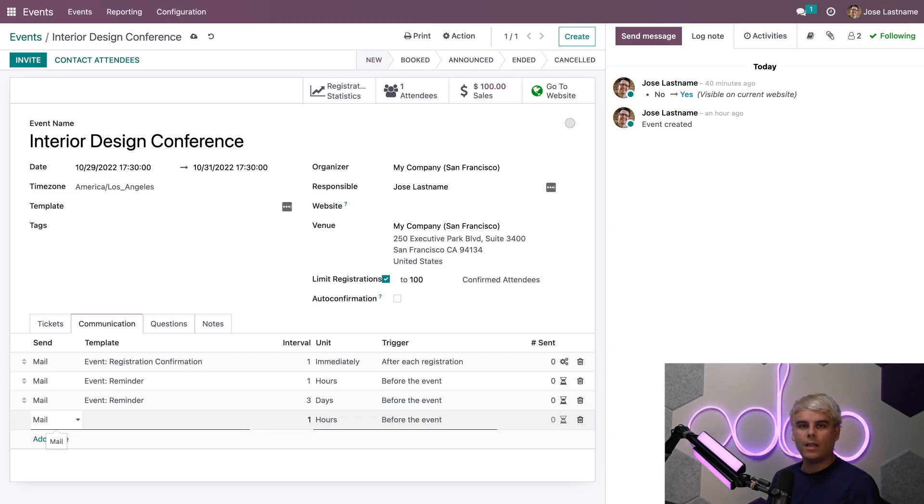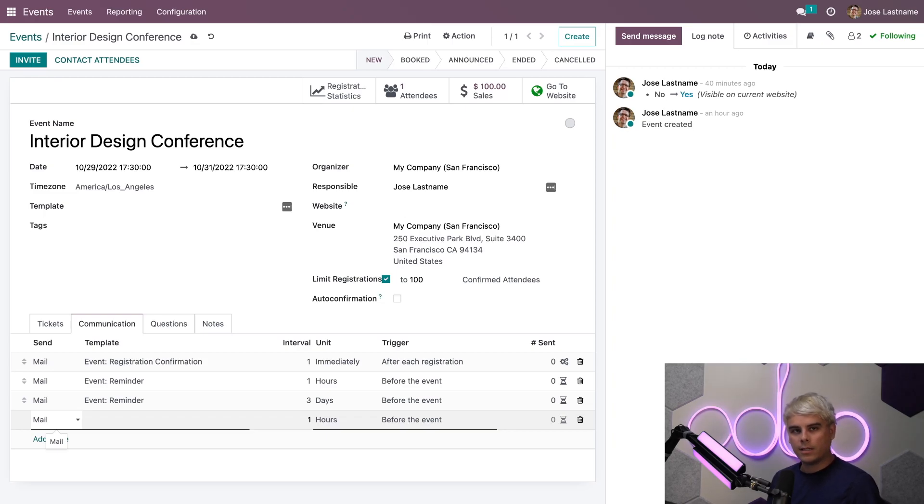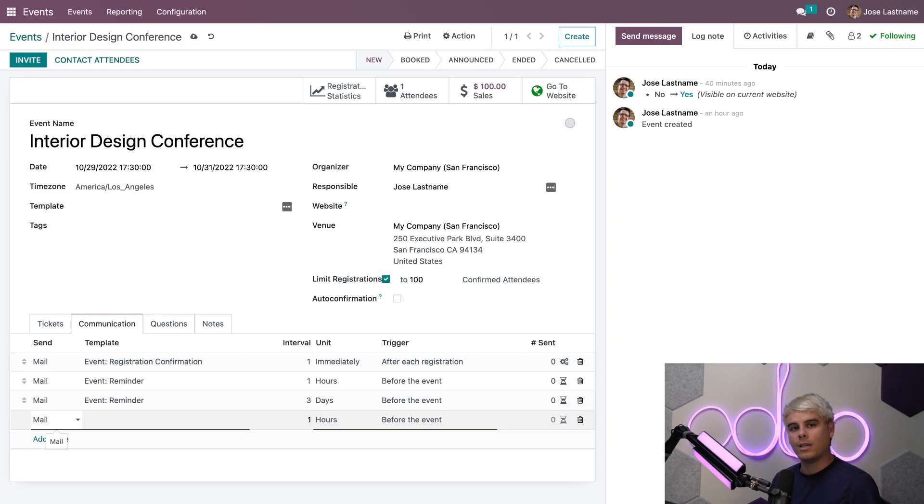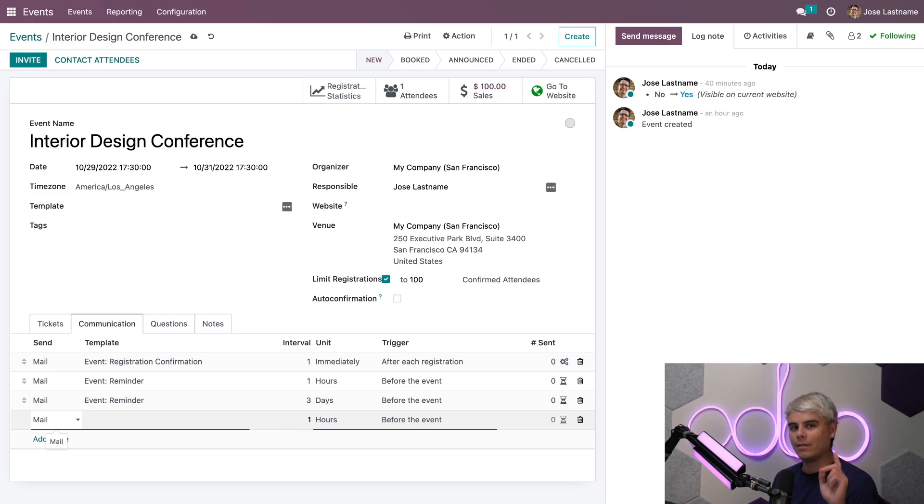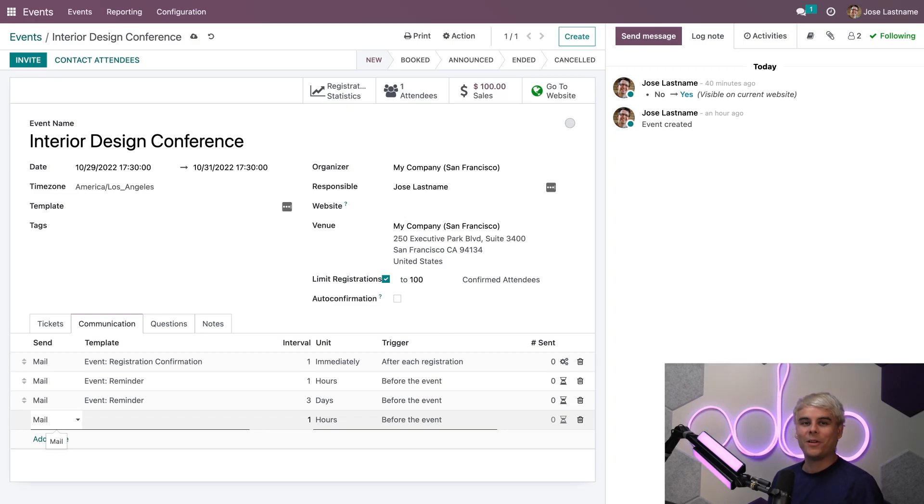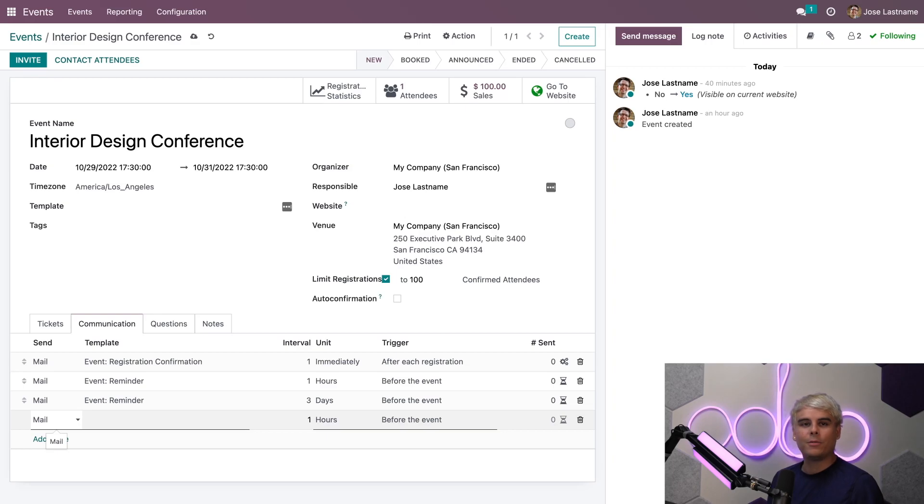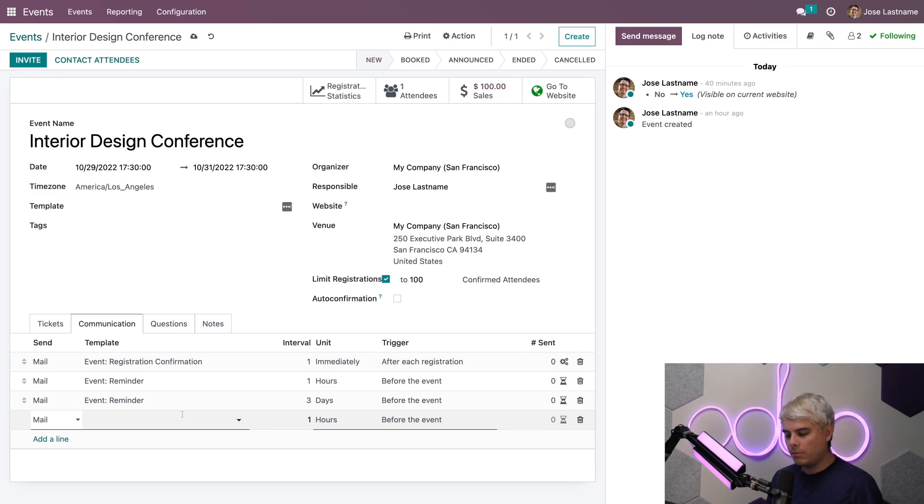Now I want to make a quick note about text messages. If you want to send an SMS, you actually need to have an in-app purchase account activated with the proper credentials and enough Odoo credits to send text messages. Be sure to keep that in mind. After we choose a communication medium, we'd simply have to create a message and then adjust the interval, time, and trigger fields.